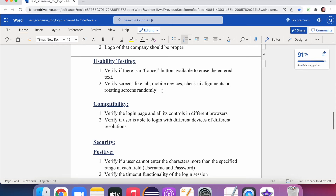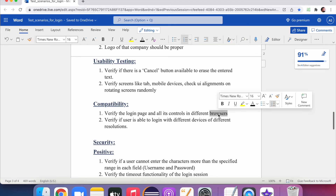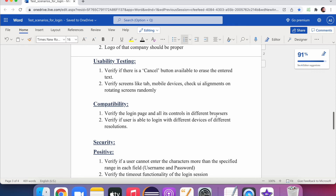For compatibility testing, verify the login page and all its controls across different browsers. Also check compatibility on different devices such as Android and iPhone, with different screen resolutions.